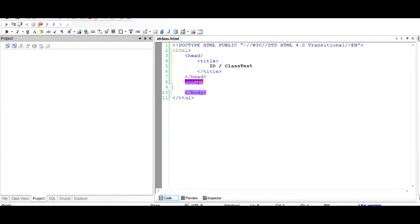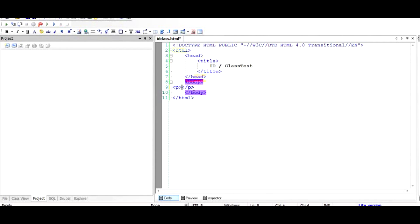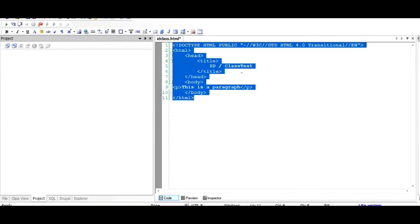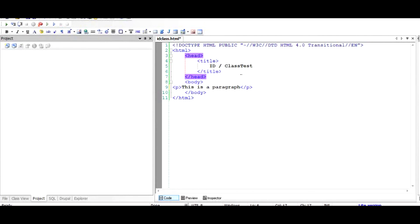Let's say I have a paragraph element in my HTML document denoted by P and slash P, and I'll add some text to it. For example, this is a paragraph. When I save this file and run it in the browser, I will see that this is just a plain text with the default styling applied by the browser.